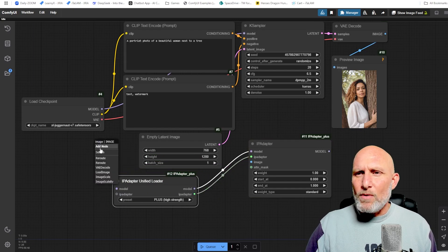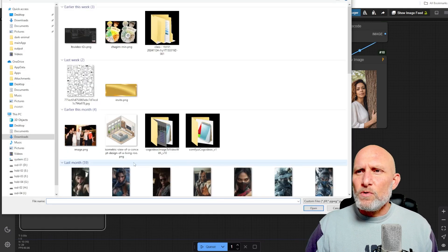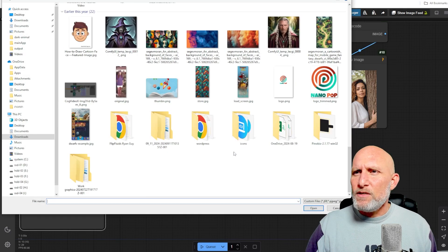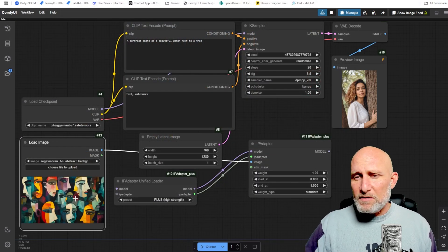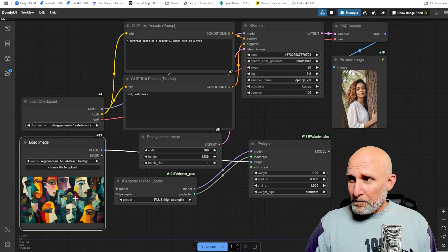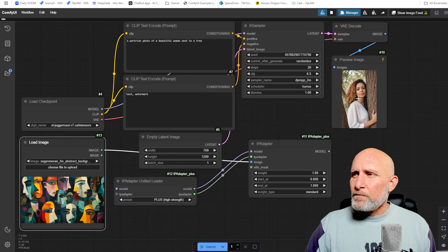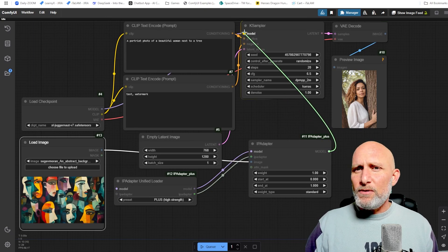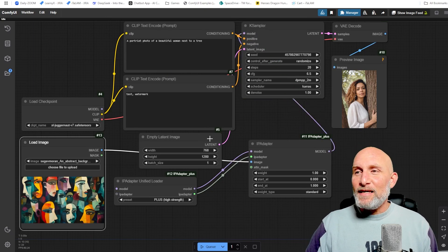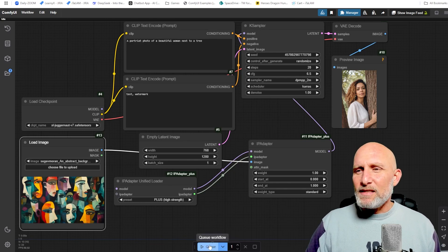The loader needs to connect to the IP Adapter node, and to the image input we'll use a Load Image node. We'll choose some reference image — this is the styling we want to copy and implement on top of our woman portrait. All we have to do now is connect the model output to the model input of the KSampler, and that's basically it — very simple and straightforward.